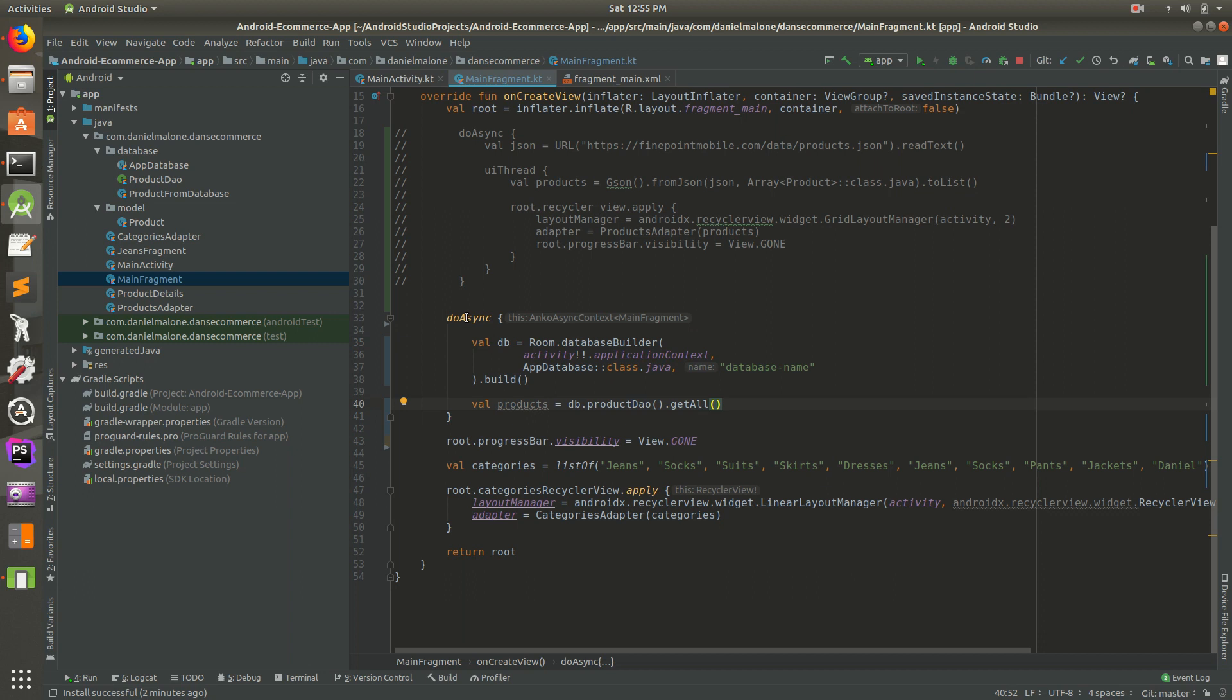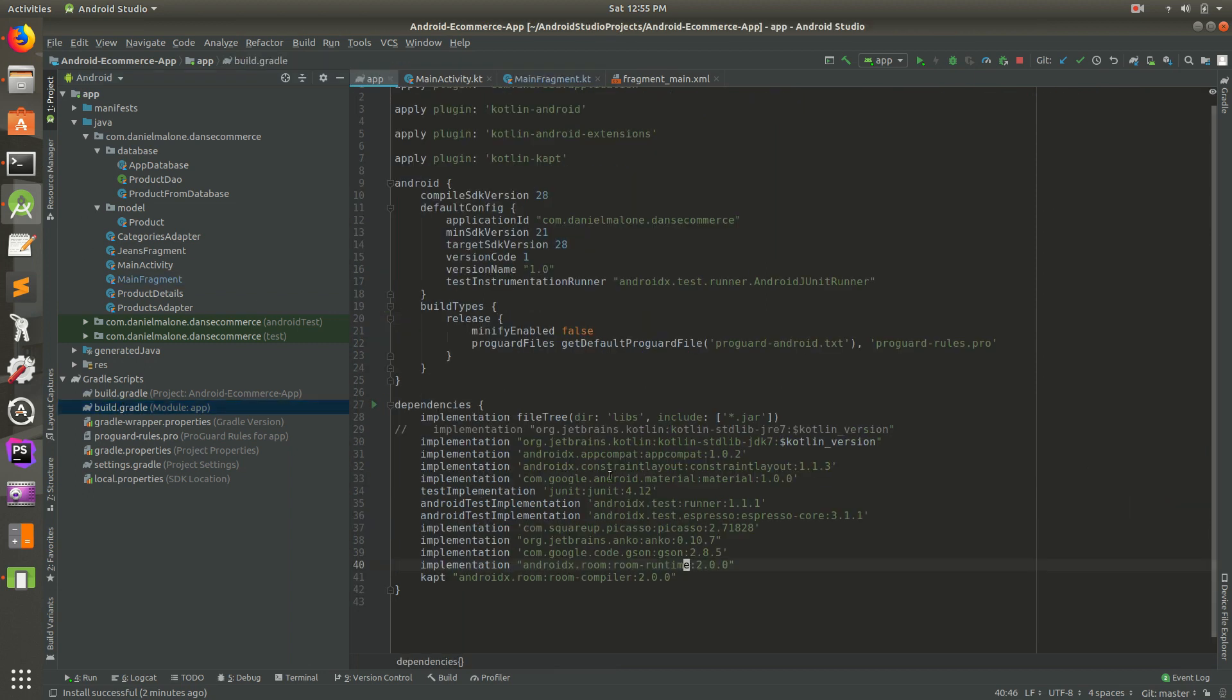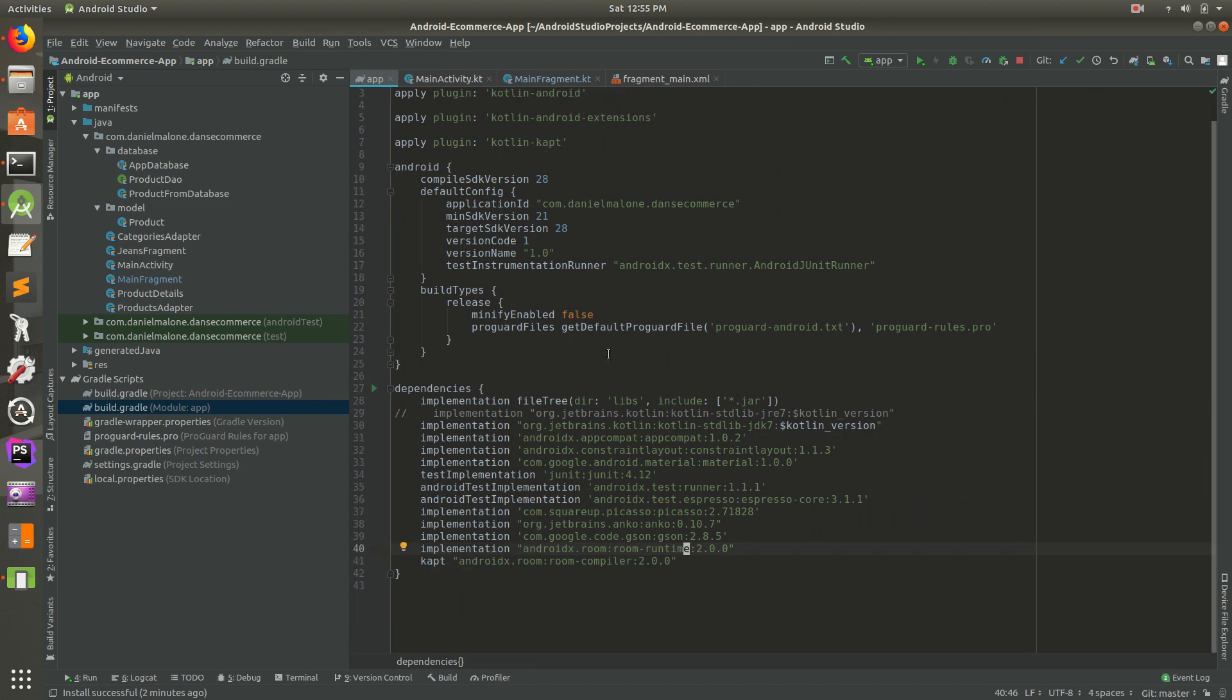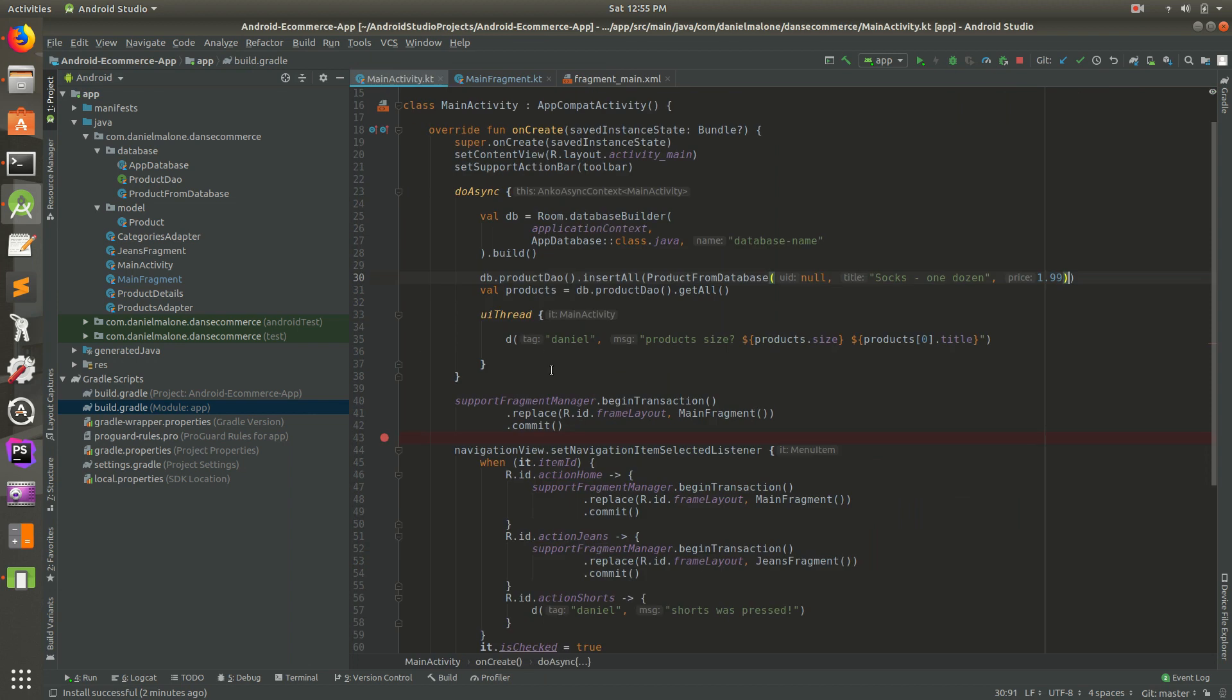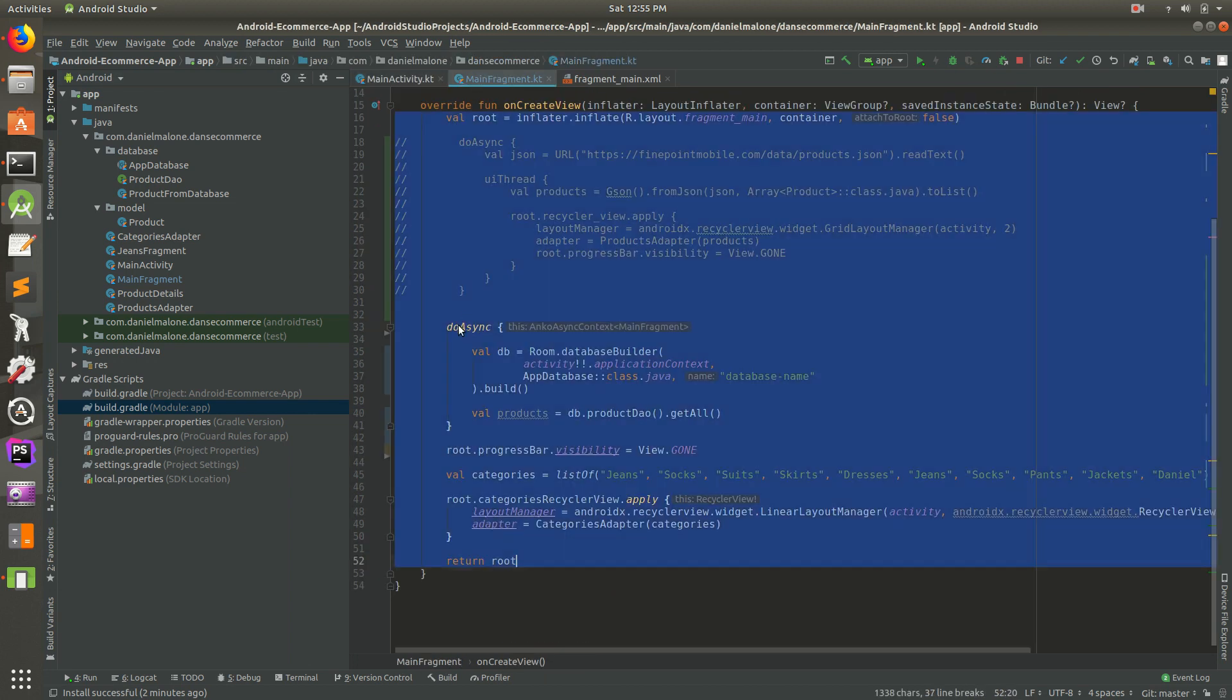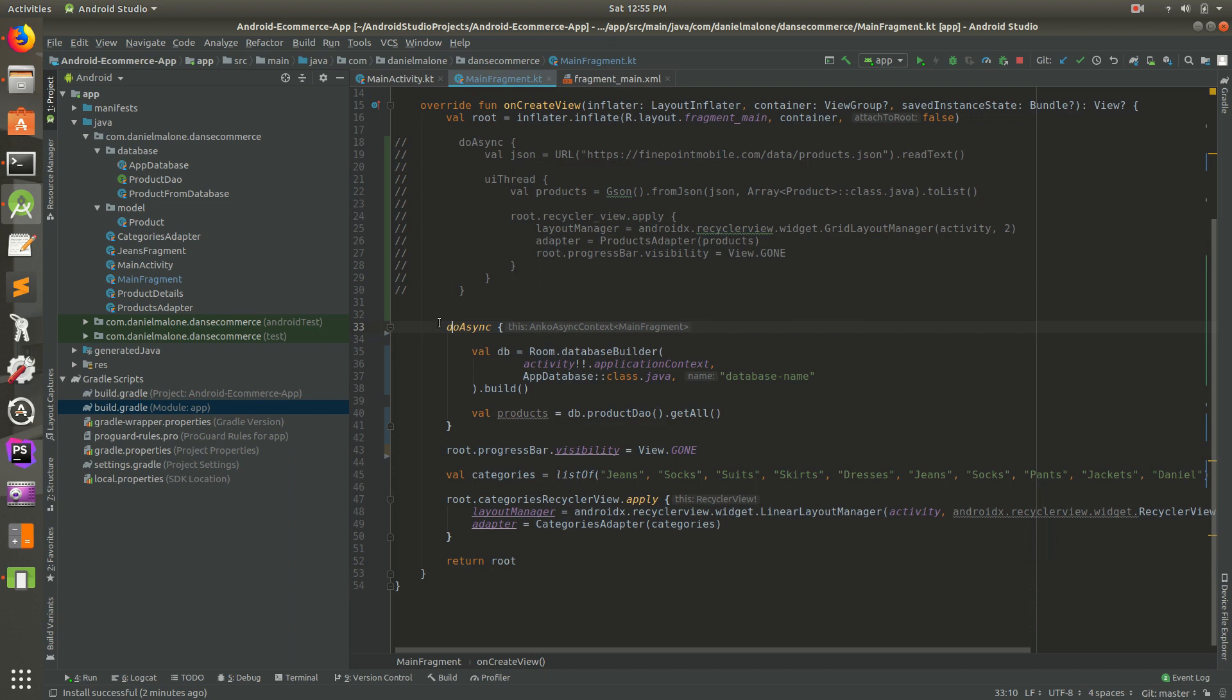This is all going to be on a background thread because in a previous video we added a library or extensions for this. So it'll work. That'll be on a background thread. This do async will be on a background thread. So we have that set up.